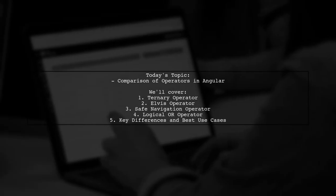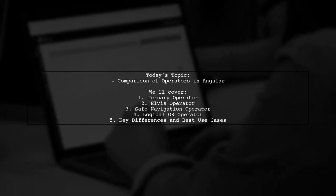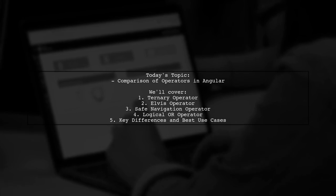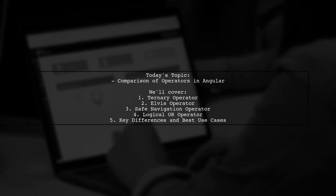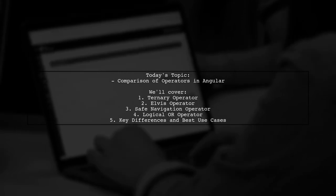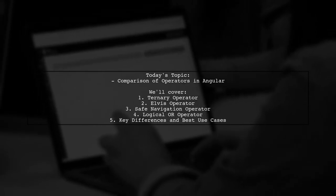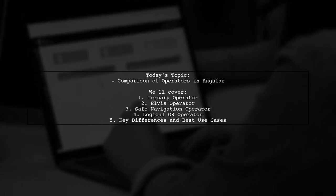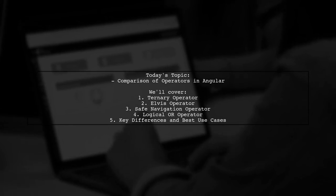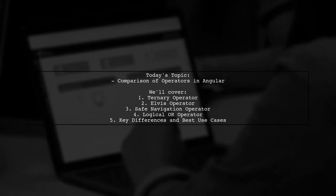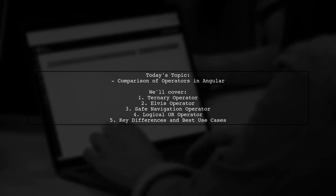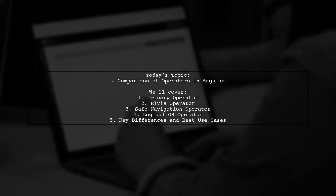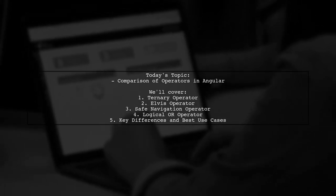Welcome to our Tech Explainer video. Today, we're diving into a fascinating topic that many Angular developers encounter. Our viewer asks, how do the ternary operator, Elvis operator, safe navigation operator, and logical OR operators compare in Angular? Let's explore these powerful tools and uncover their unique benefits and drawbacks.